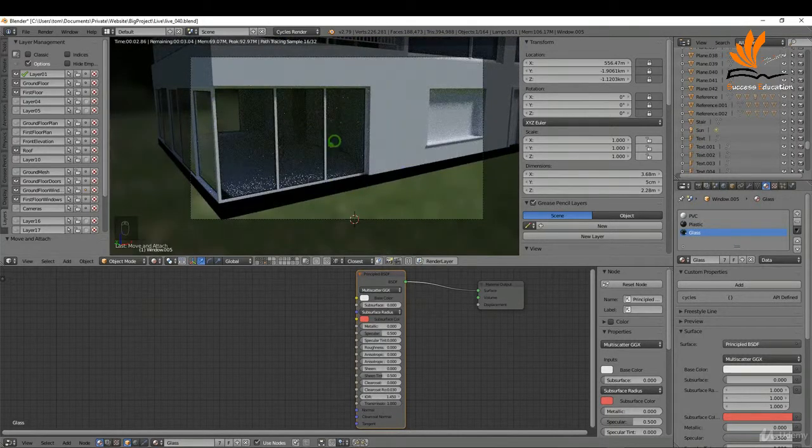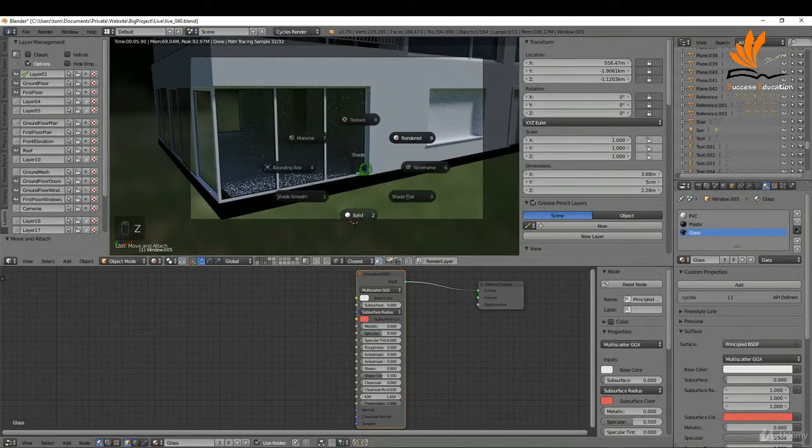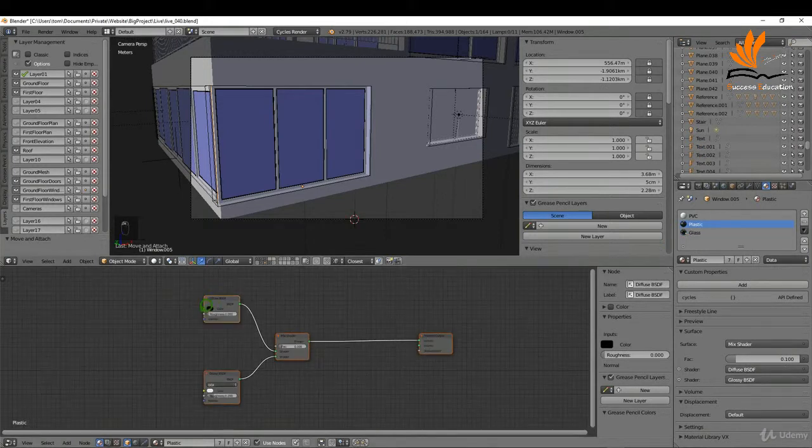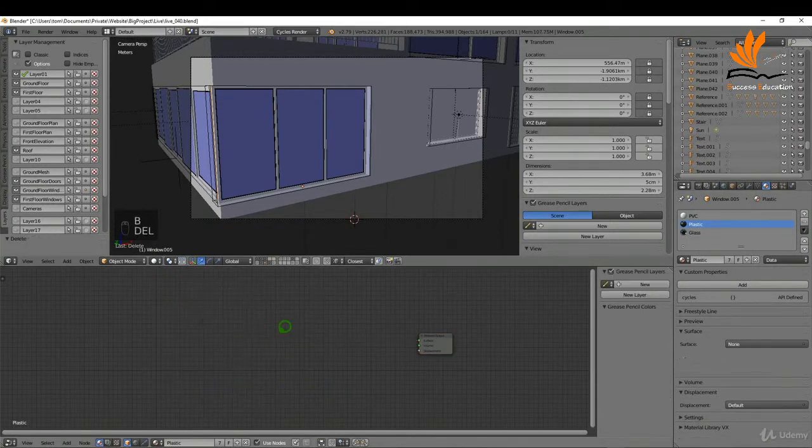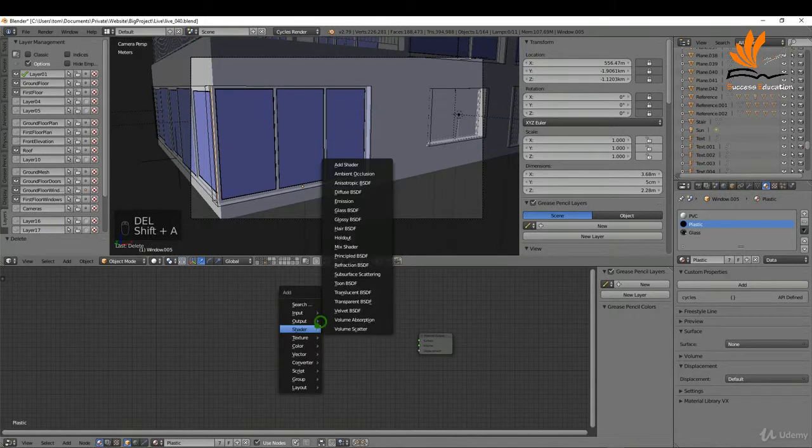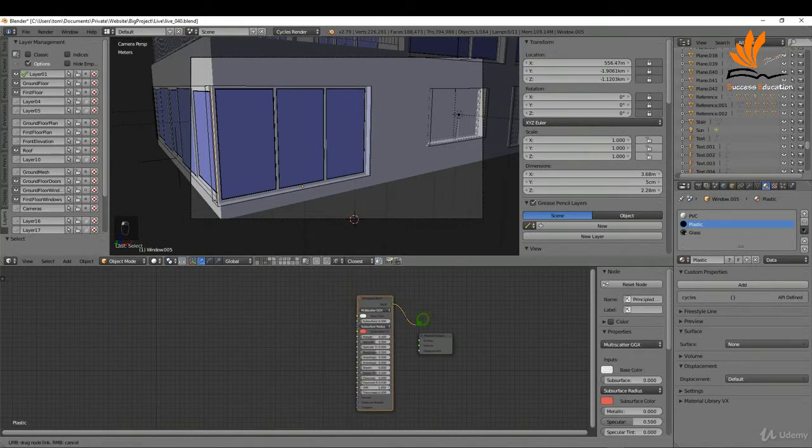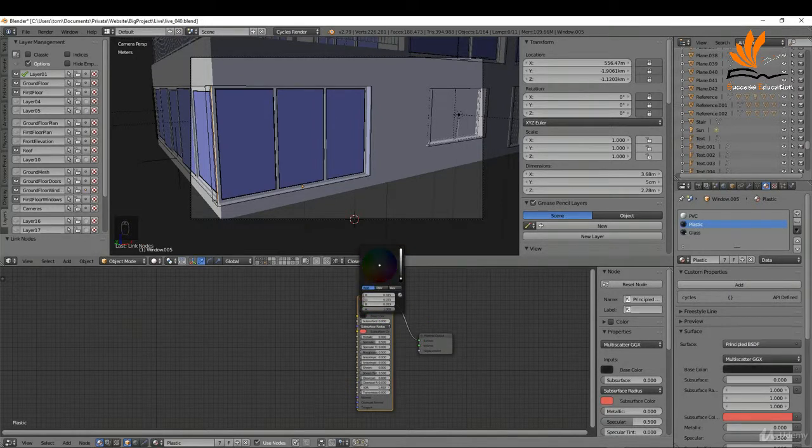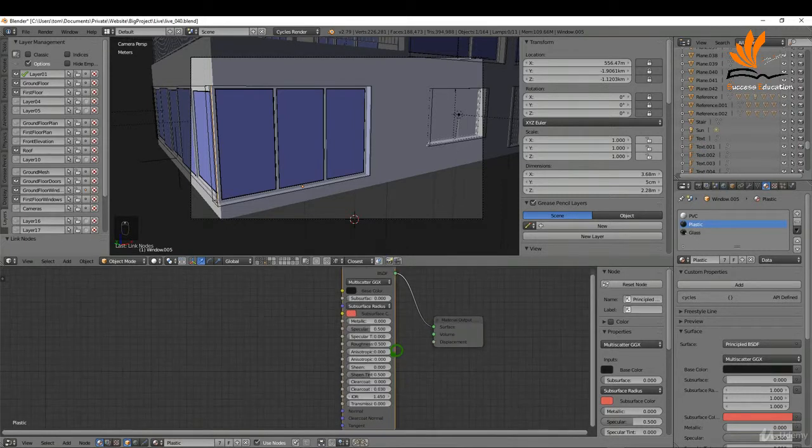I'm going to come back to solid and do the same thing for the plastic. If I press A to deselect, I can press B for box selection, delete these, press Shift+A, and add a principled BSDF. I can just plug that in there. I'm going to change the color first, bring it down close to the bottom, maybe 0.8, something like this. I can zoom in here.